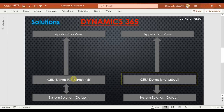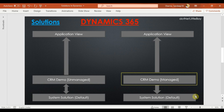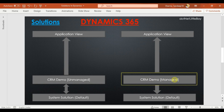When you remove an unmanaged solution, those changes will still exist in Dynamics and have to be removed individually one by one. With managed solutions, when you install them in Dynamics, they deploy on top of the system solution, but the changes are contained in a separate package. When you remove the managed solution, the associated components get removed with that package.